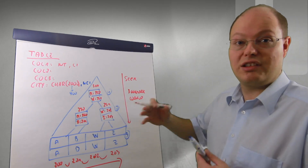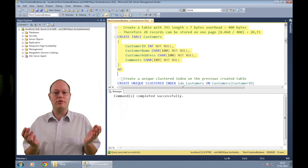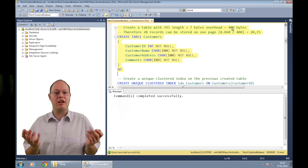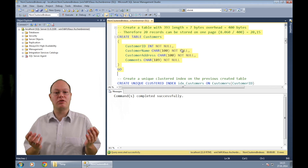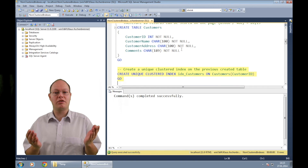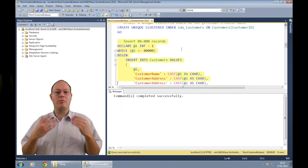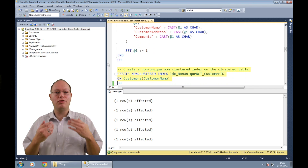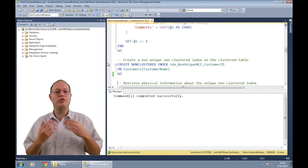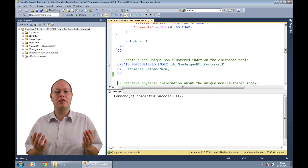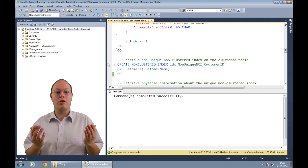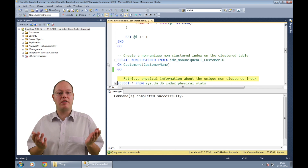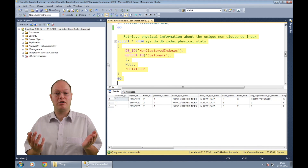Now we are switching over to SQL Server Management Studio and I will show you how these structures look internally in SQL Server. First I'm creating a new table — every record is 400 bytes long, therefore SQL Server is able to store 20 records on a page of 8 kilobytes. Afterwards I'm creating a unique clustered index on the first column CustomerId, inserting 80,000 records into that table, and then creating a non-unique non-clustered index on the column CustomerName. Non-unique means we can have duplicate key values in the key column, which is the case for the majority of non-clustered indexes.